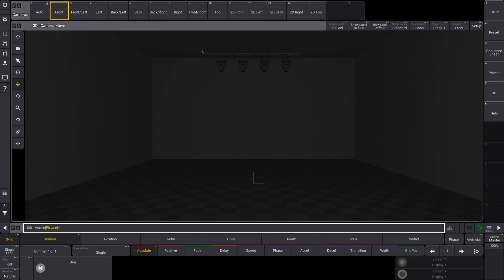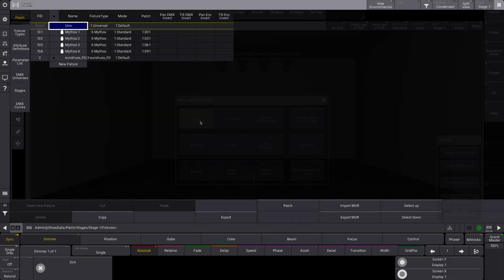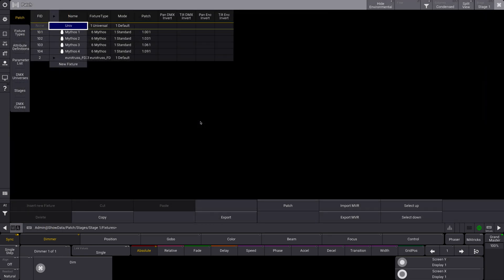So for this example, I just put a stick of truss in here, and then I put four Clay Paky Mythos in as well. So let's go to the patch. Alright, so we see in our patch we have our truss here, fixture ID 2, and then 101 through 104 is our fixtures.